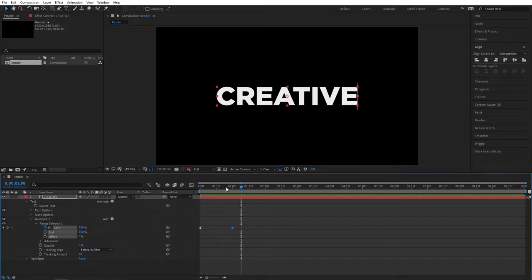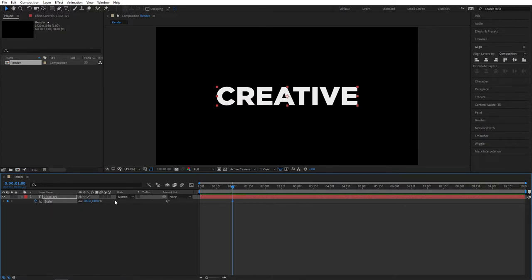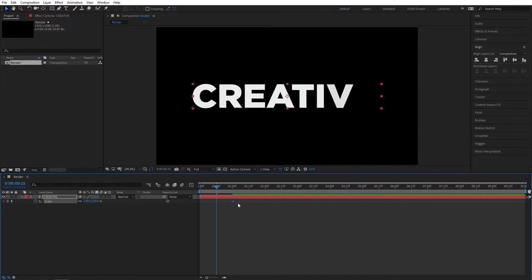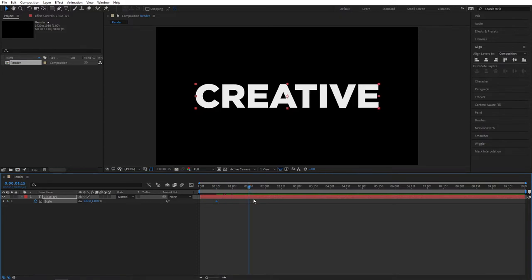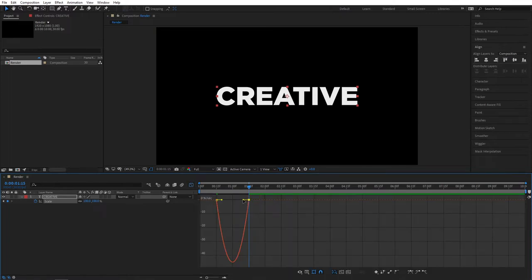Let's give the text a scaling animation. Go to the one-second mark — we already have a keyframe there. Press S to bring up the Scale properties and create a keyframe for scale. Set the value to 130%. Then place your playhead at 15 frames and drag the keyframe to that point — so exactly half a second. Then go one second forward from here, so 1 second 15 frames, and set the scale back to 100. Select both keyframes, press F9 to apply Easy Ease, then go to the Graph Editor and do the same thing — drop the handle and pull it to the left.